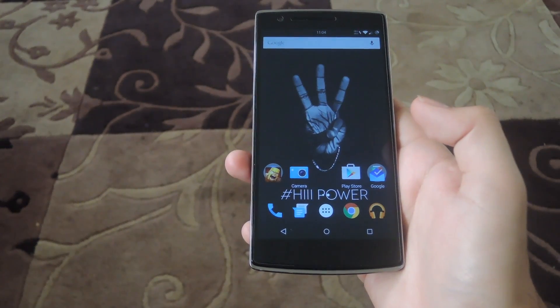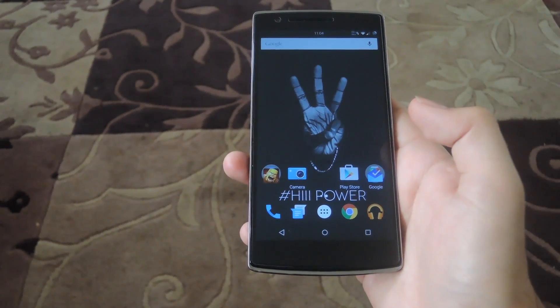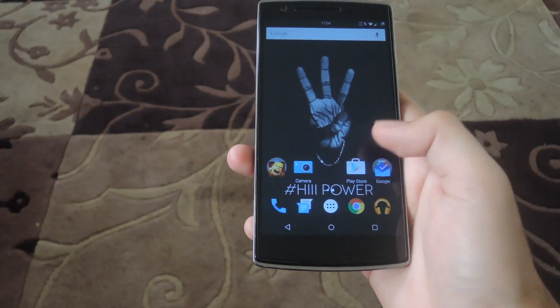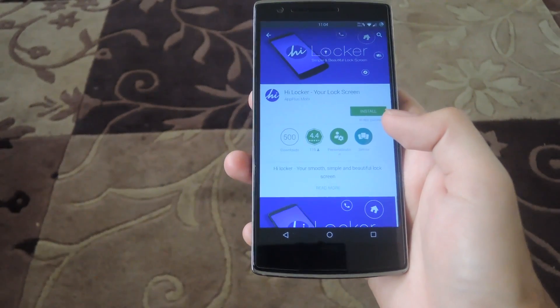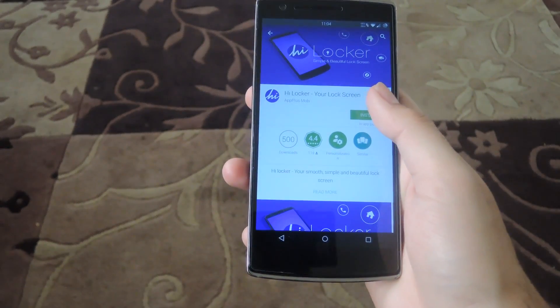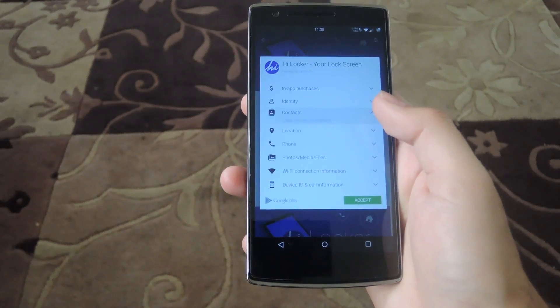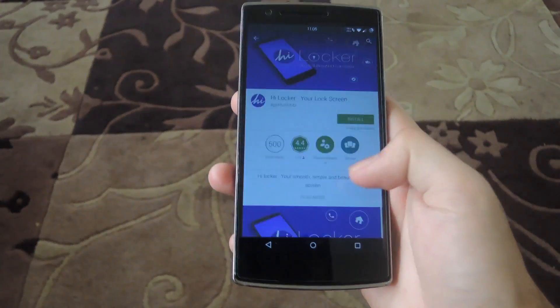Now this is a free download from the Play Store, so just open up the Play Store, search for HiLocker and then install it. After it's finished installing, open up the app.